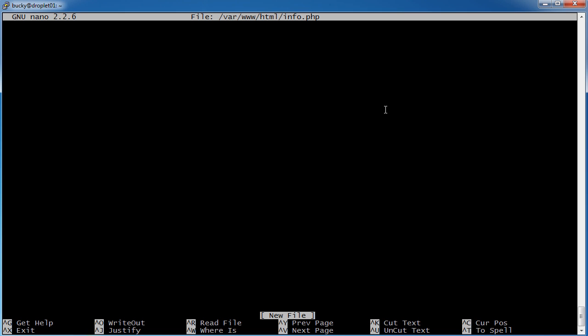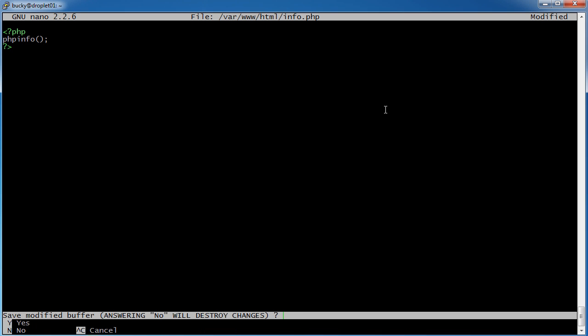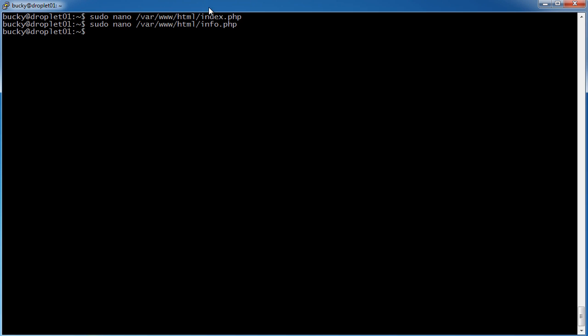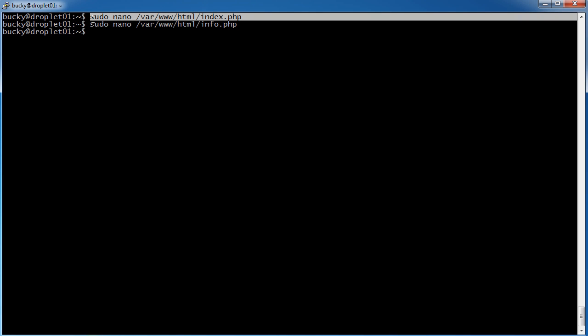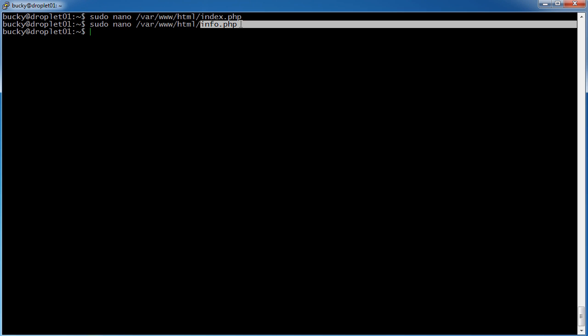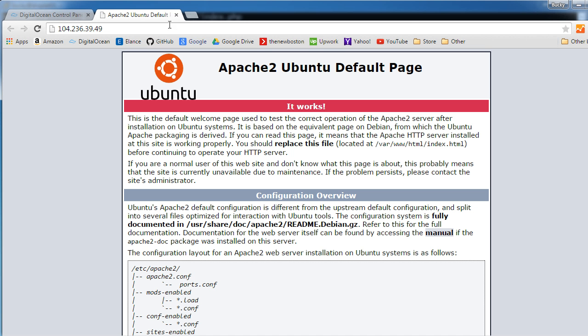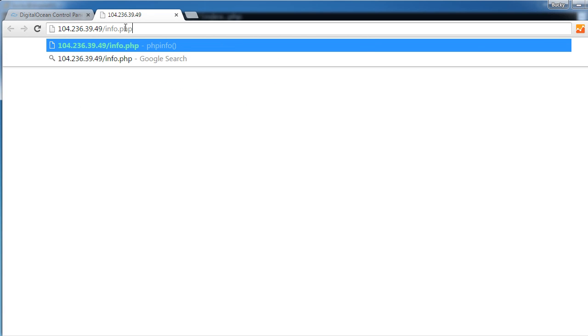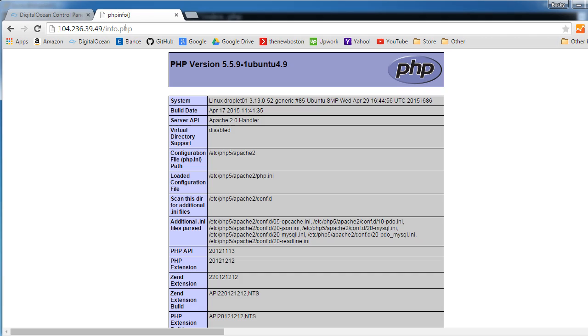So I'm going to run this, and on info.php, I'm just going to print out phpinfo. And this just gives you a bunch of information about your PHP installation, in case you want to tweak any of it. Control X, Y, enter. Alright, so our homepage says hey baby, don't say maybe. And then we also have another page that we made. And I'll show you guys that right now. So this is our homepage. And we can also go to info.php.